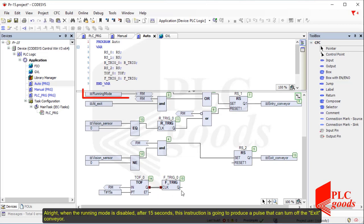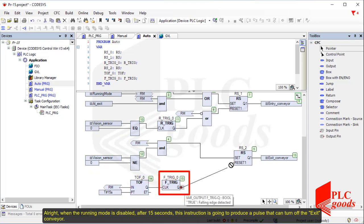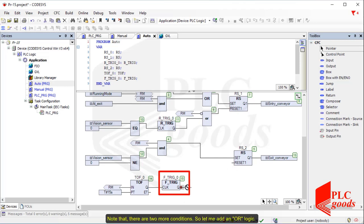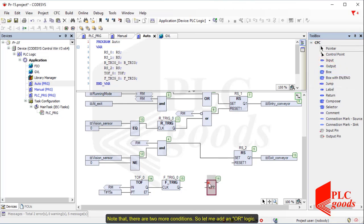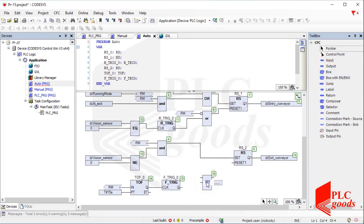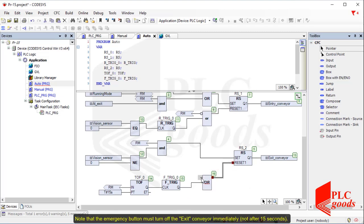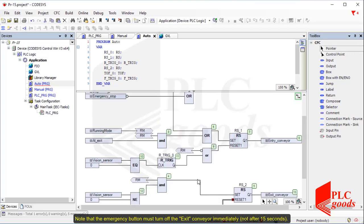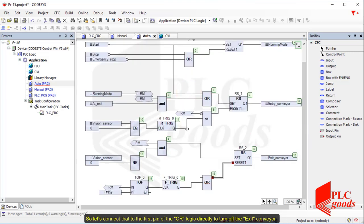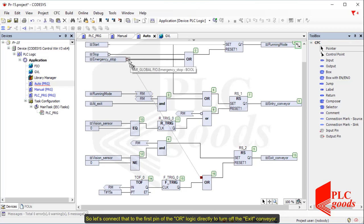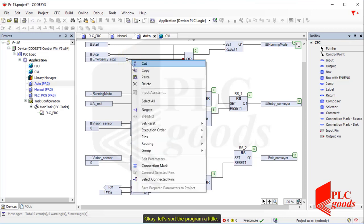Now I need to specify the conditions that turn off the exit conveyor. Note that after pressing the stop push button, the exit conveyor remains on for 15 seconds. Therefore, I need an off-delay timer. When the running mode is disabled, after 15 seconds this instruction is going to produce a pulse that can turn off the exit conveyor. Note that there are two more conditions, so let me add an OR logic. The emergency button must turn off the exit conveyor immediately, not after 15 seconds, so let's connect that to the first pin of the OR logic directly.